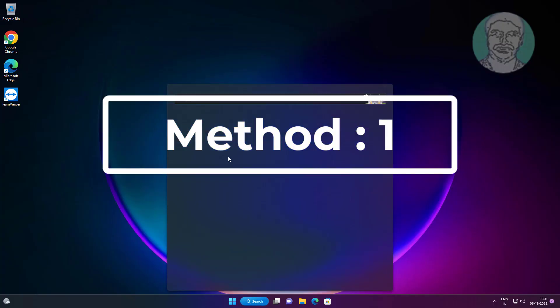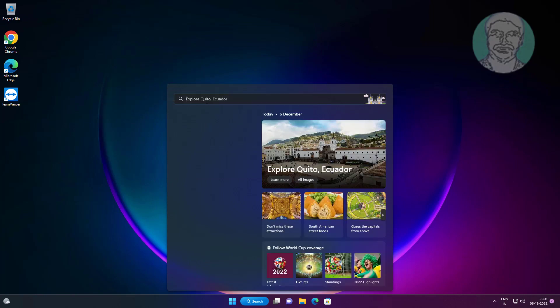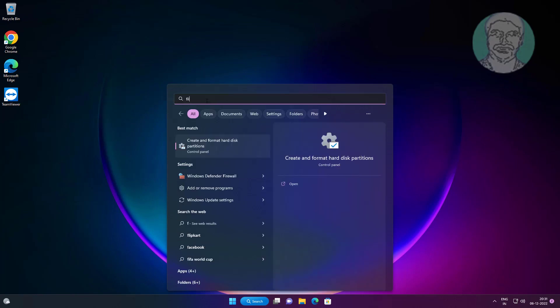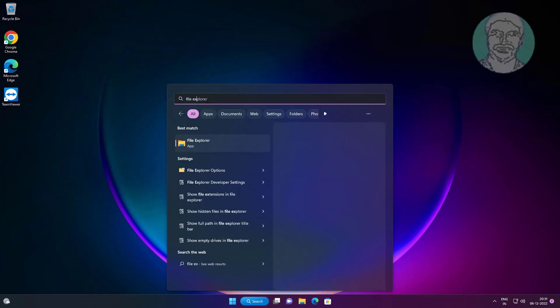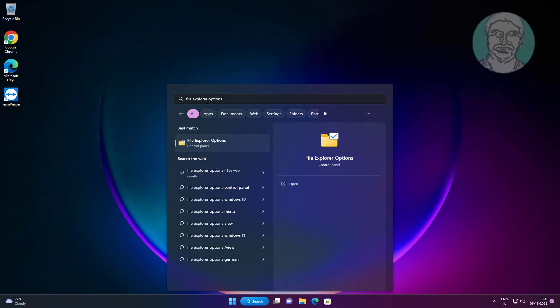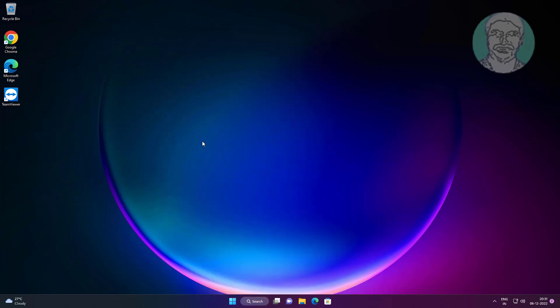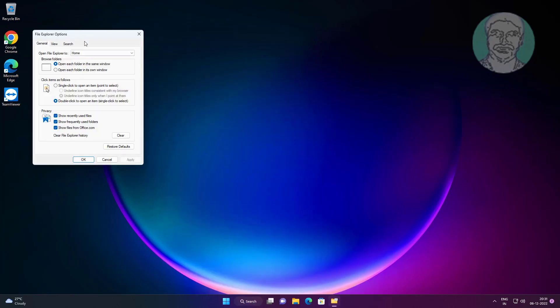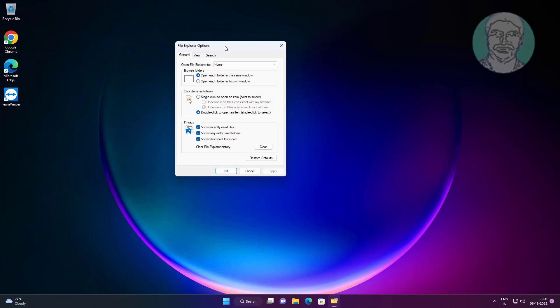First method is type file explorer options in Windows search bar, click file explorer options. Clear privacy, click apply, click OK.